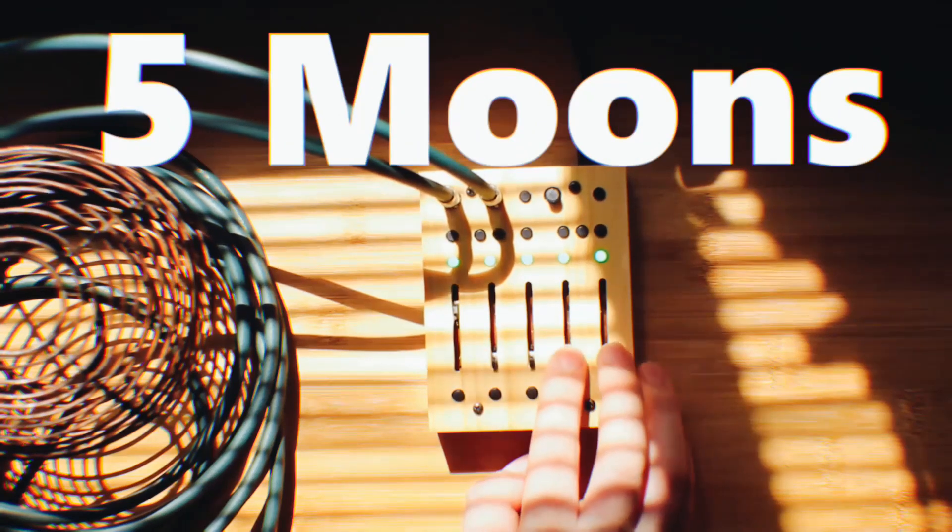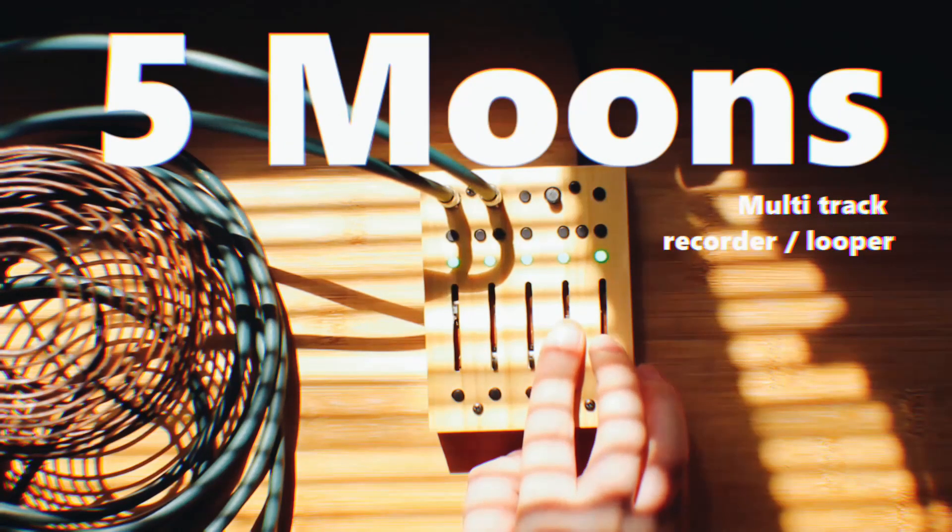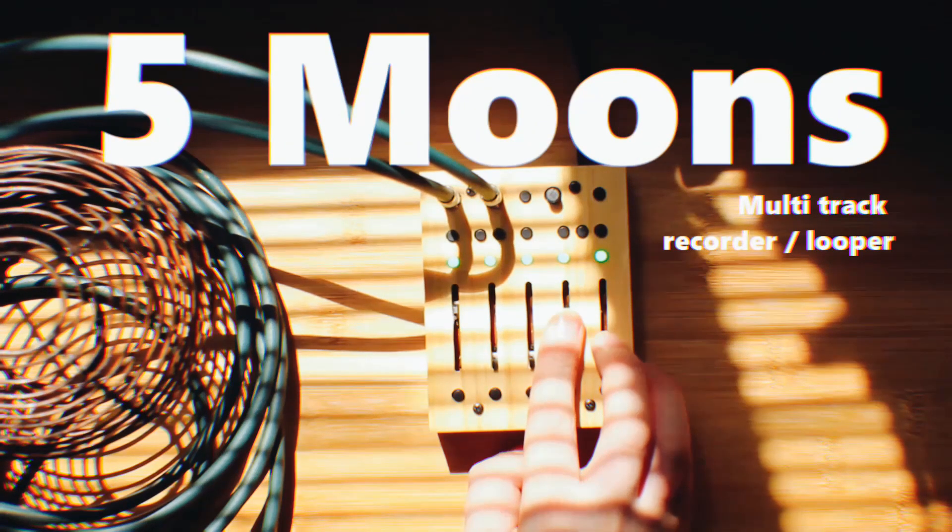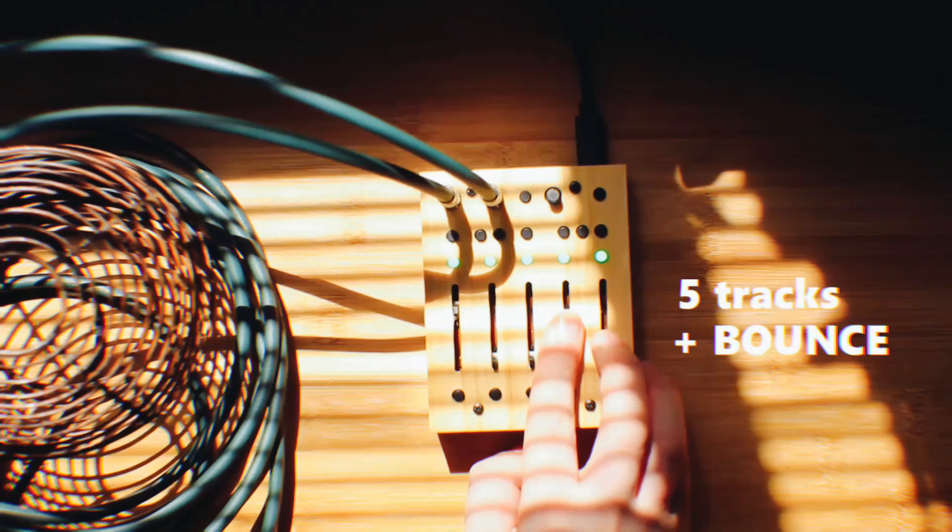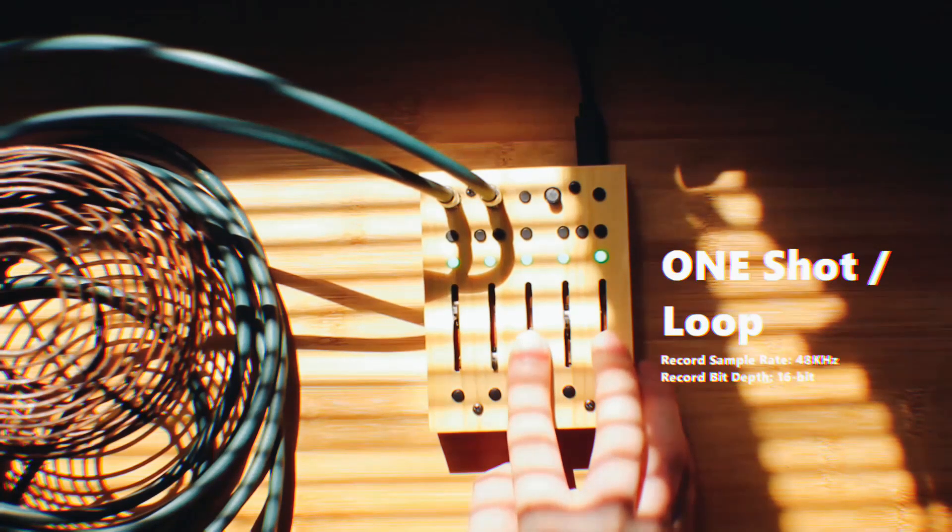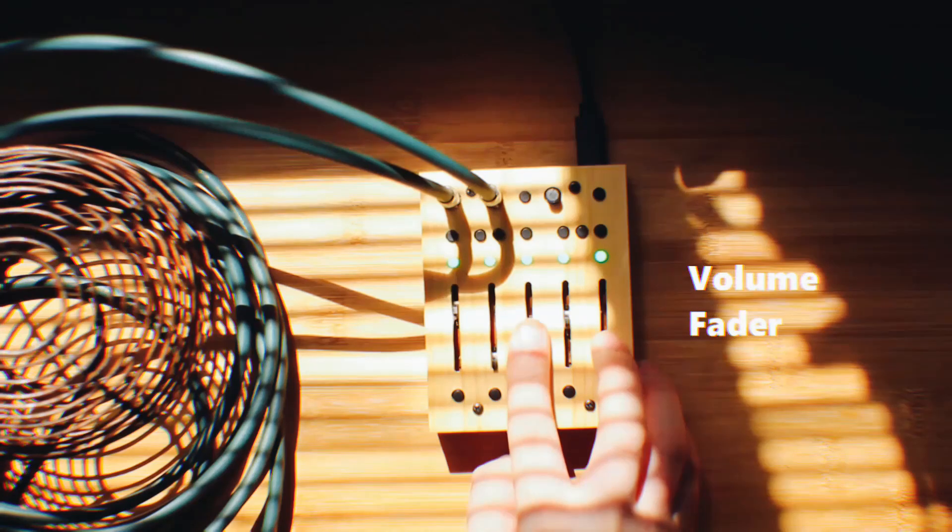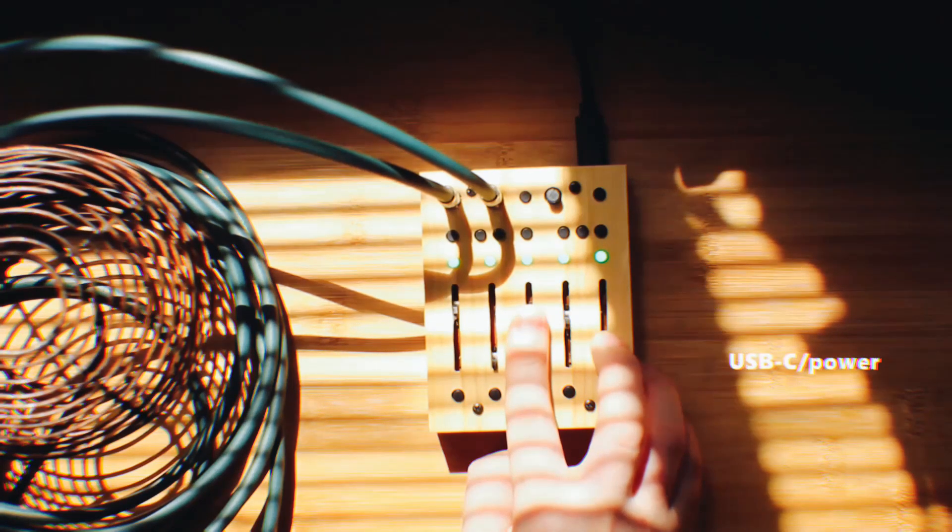Five Moons Multi-Track Recorder, Looper. A simple multi-track looper with 5-track recording faders, 2 play modes, and bounce functionality.